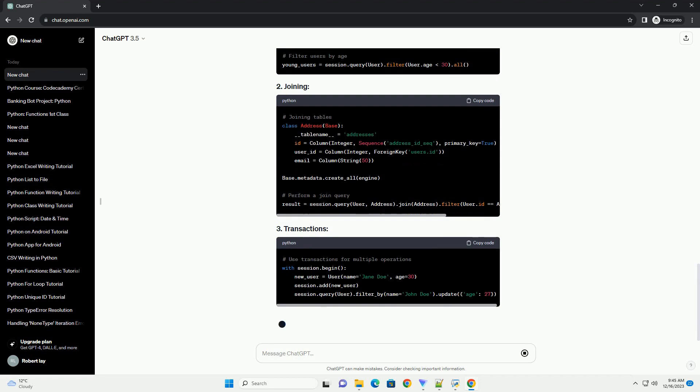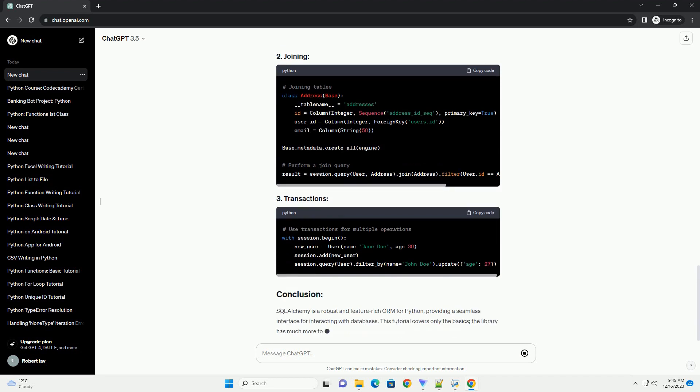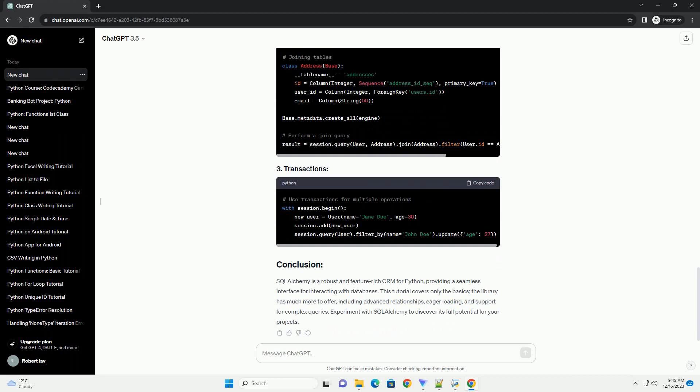Before diving into SQL Alchemy, make sure you have it installed. You can install it using pip. For this tutorial, let's assume you're working with a simple SQLite database.